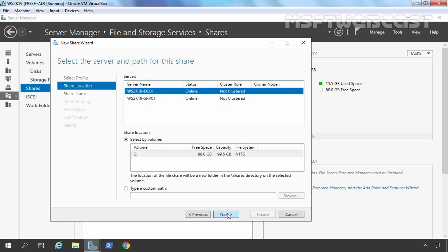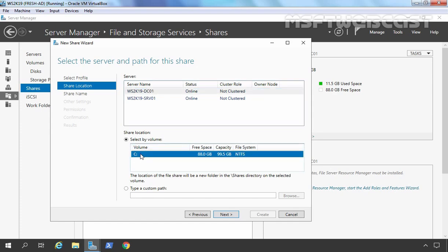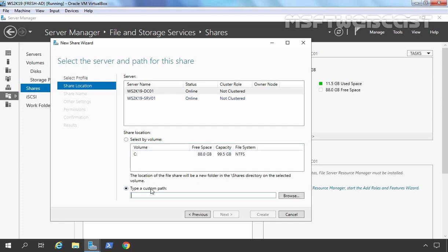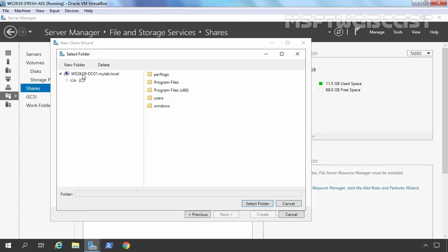Let's click Next. Here we need to select our server. In the previous video, we added our member server to this Server Manager console as well, which is why that server is also listed here. We want to create a shared folder on our domain controller, so I am going to select WS2K19-DC01. On our domain controller, I have only one drive, which is the C drive.